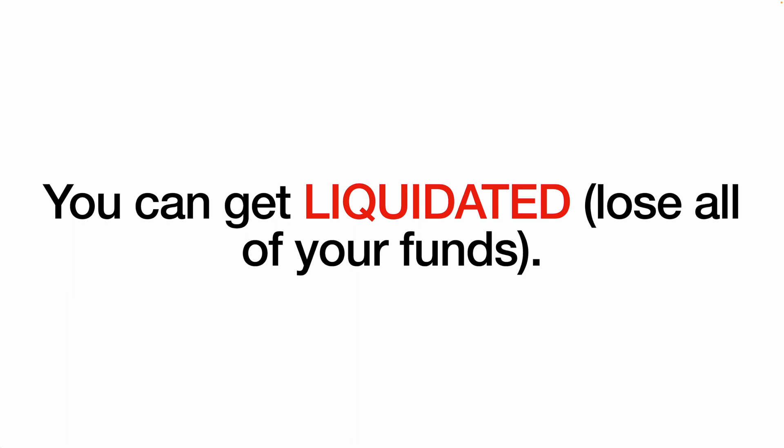When trading on futures, you are using your coins as collateral to open a position. This means that there's a risk that if your trade goes against you, you can get liquidated. This means that you end up losing all of your coins or your funds.